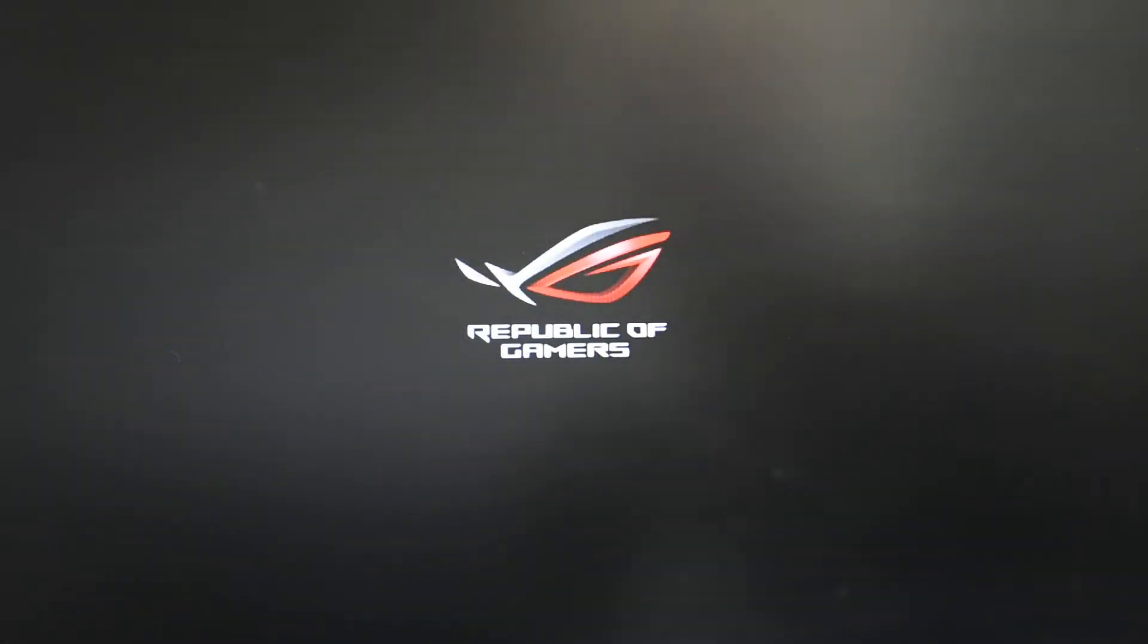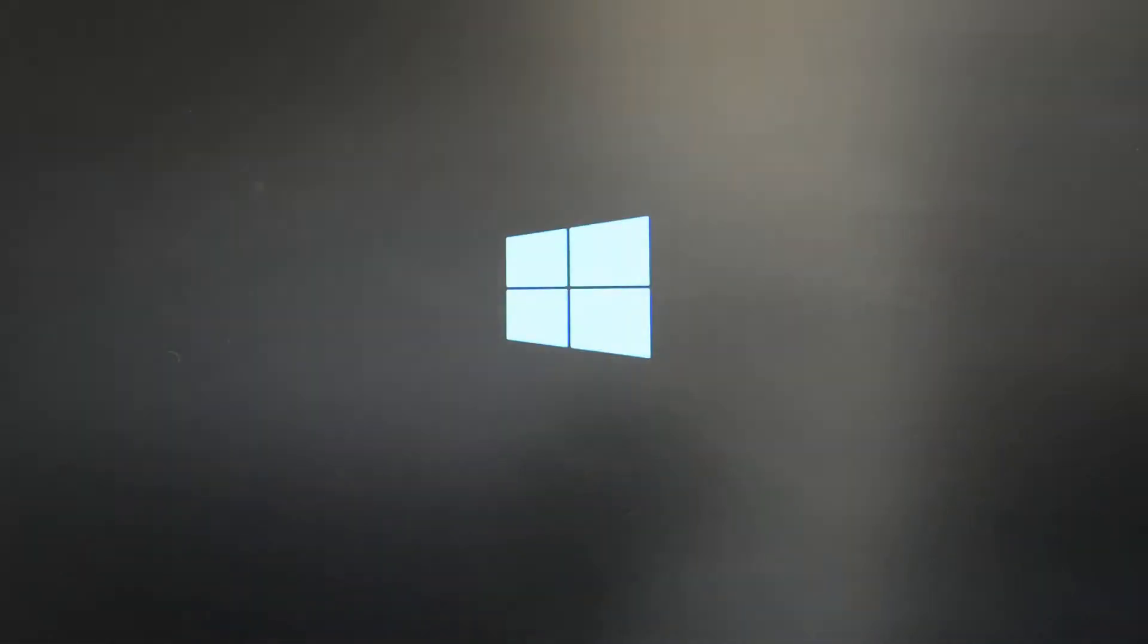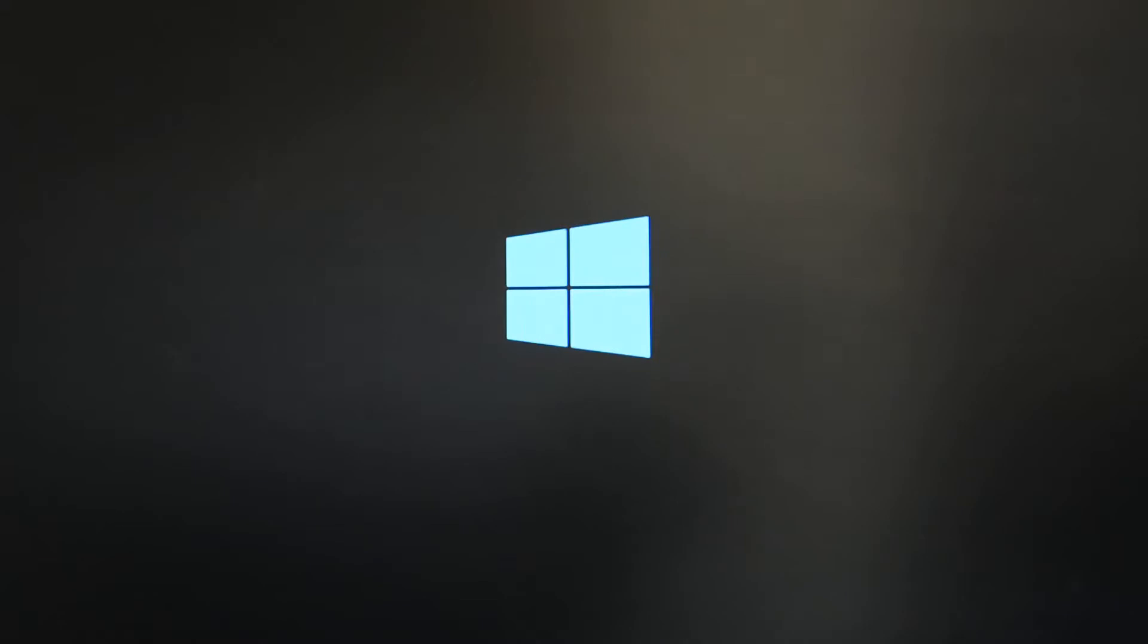Again when I get the Republic of Gamers logo, I'm not going to hit the delete button, I'm just going to let it run through to Windows now.